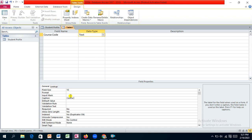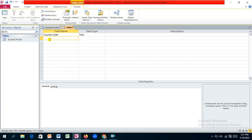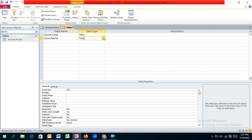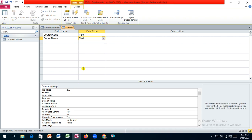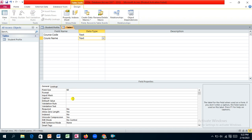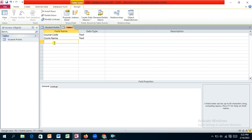So the caption is 'Course Code'. Now let's get to the next item — that will be the course name. The data type should be text because it's going to be less than 255 characters, and we are going to trim down the allocated size. I'm going to use 60 characters for that and then provide the caption. The next field is the semester.